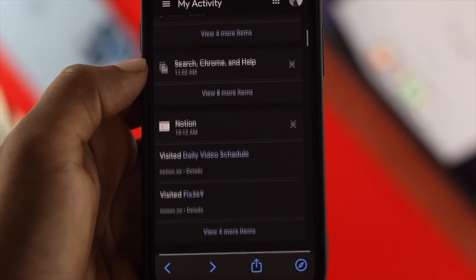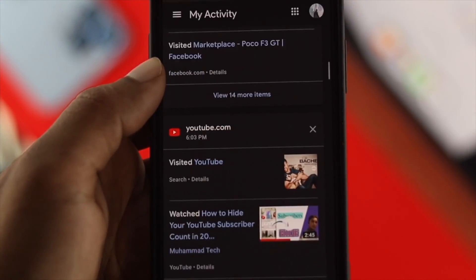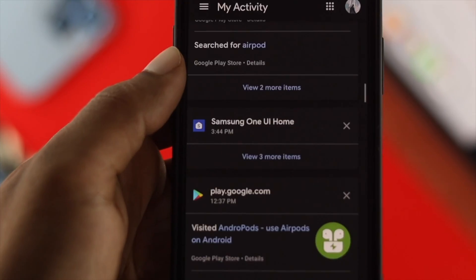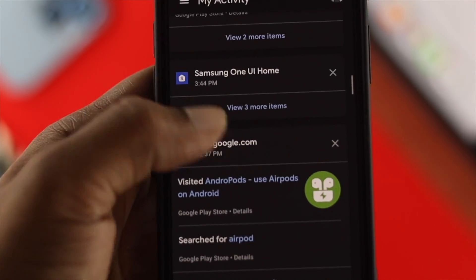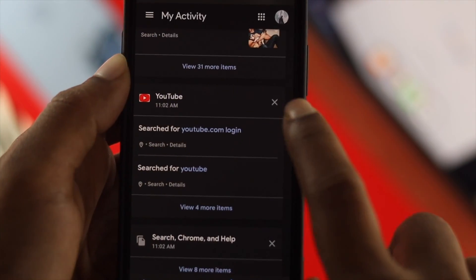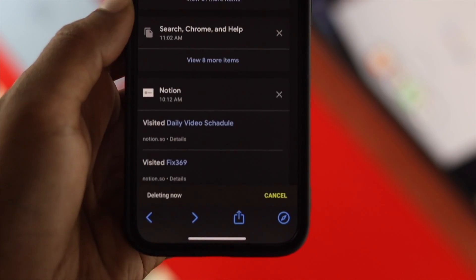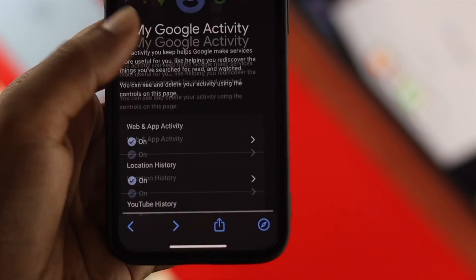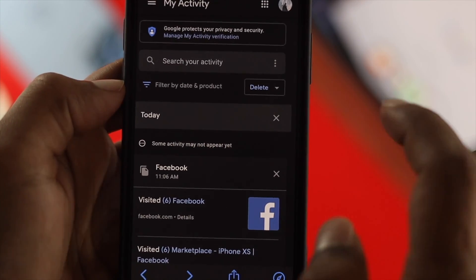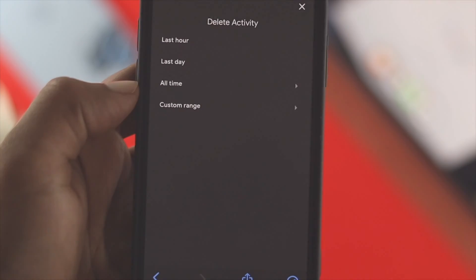Welcome back. In today's video, let's walk you through how you can find out all the recent activities that you have done using your Google account. At the same time, if you want to know how you can delete your past or recent activities from your Google account, you'll also be able to do that as well.